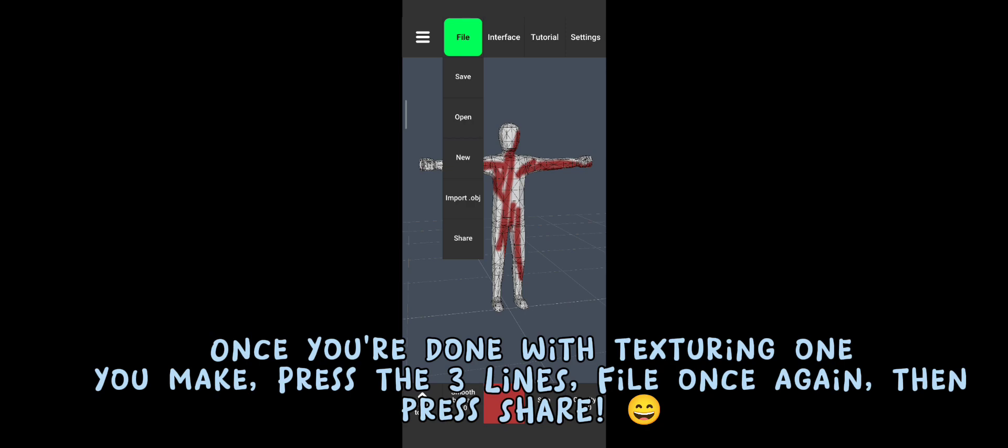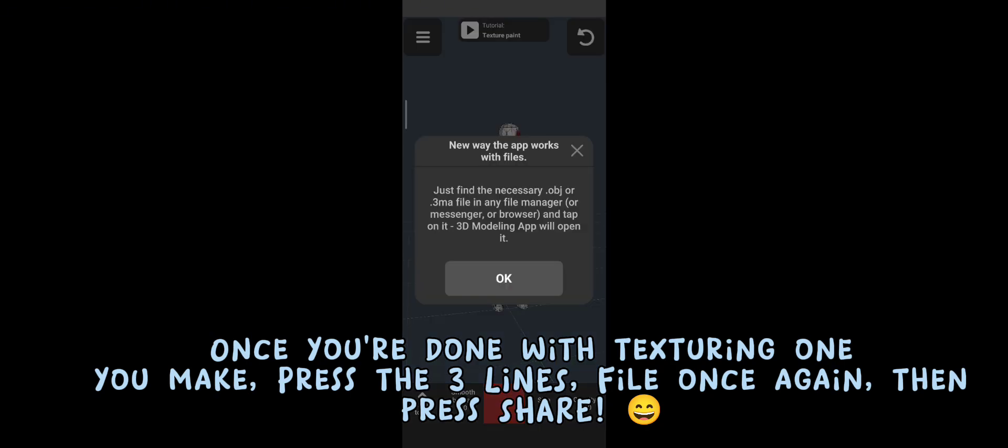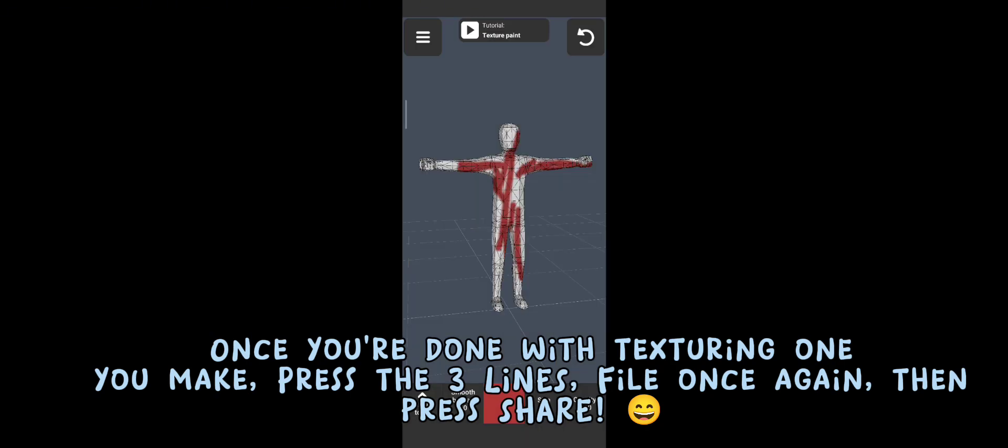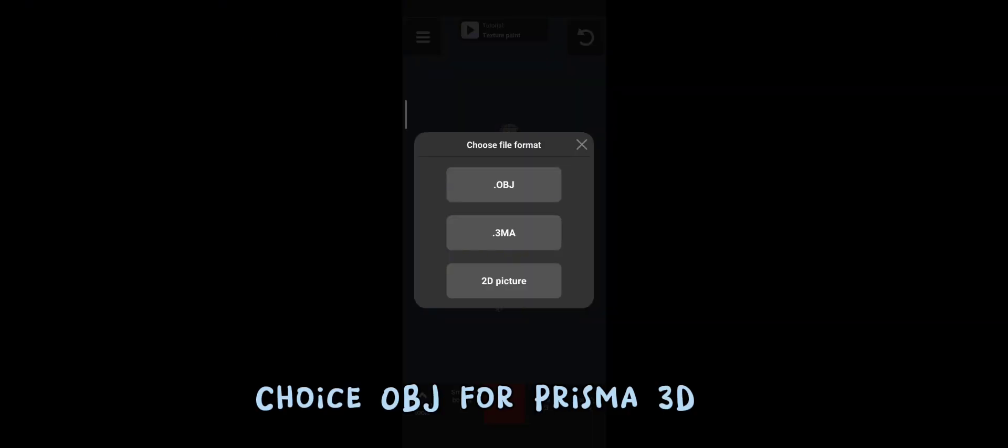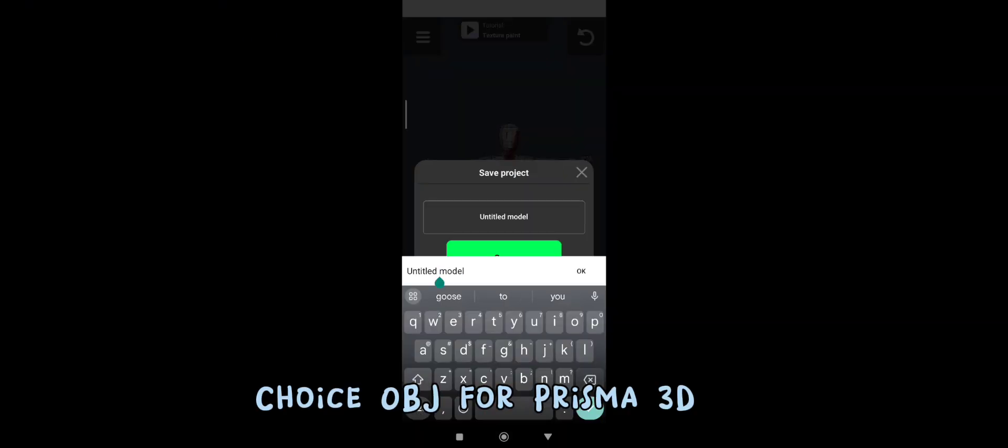what do you make? Press the three lines. File once again. Then, press Share. Choice OBJ for Prisma 3D. Press Save.